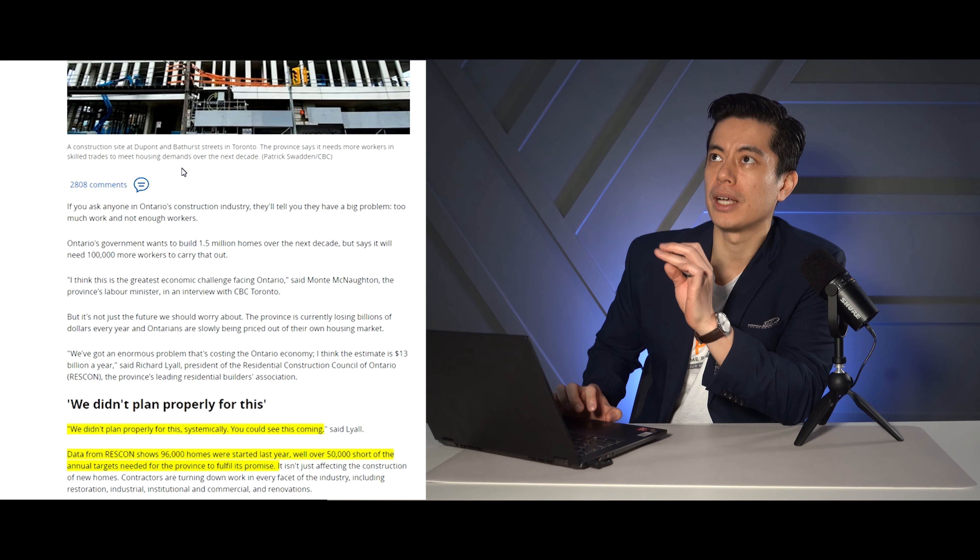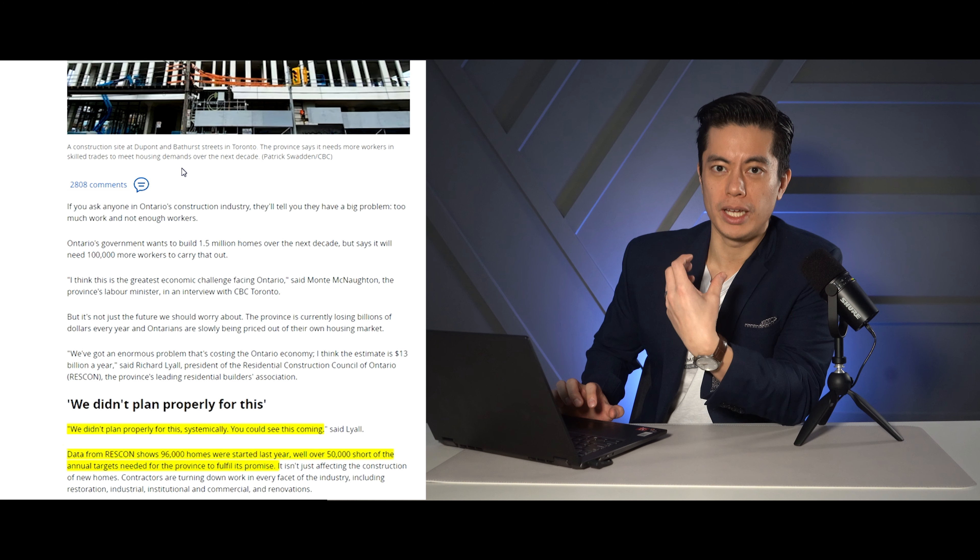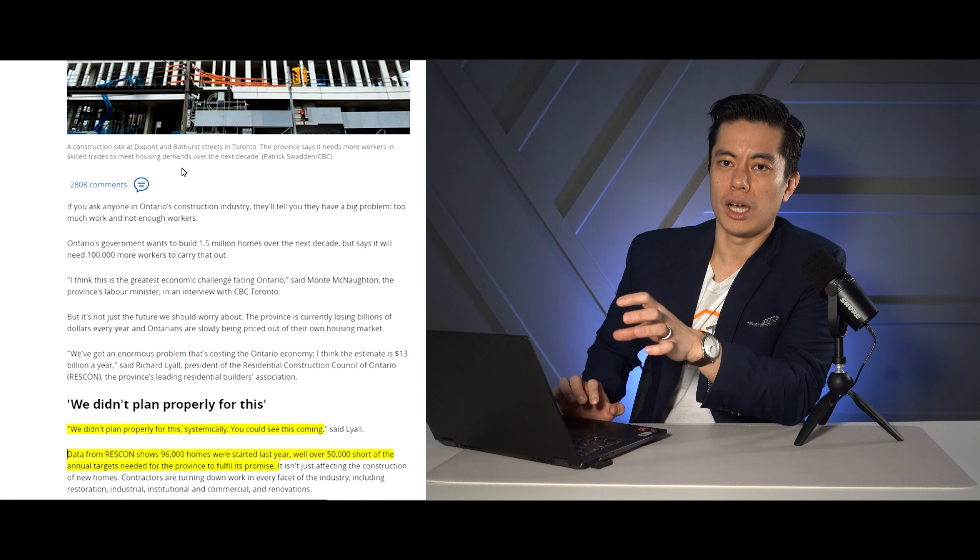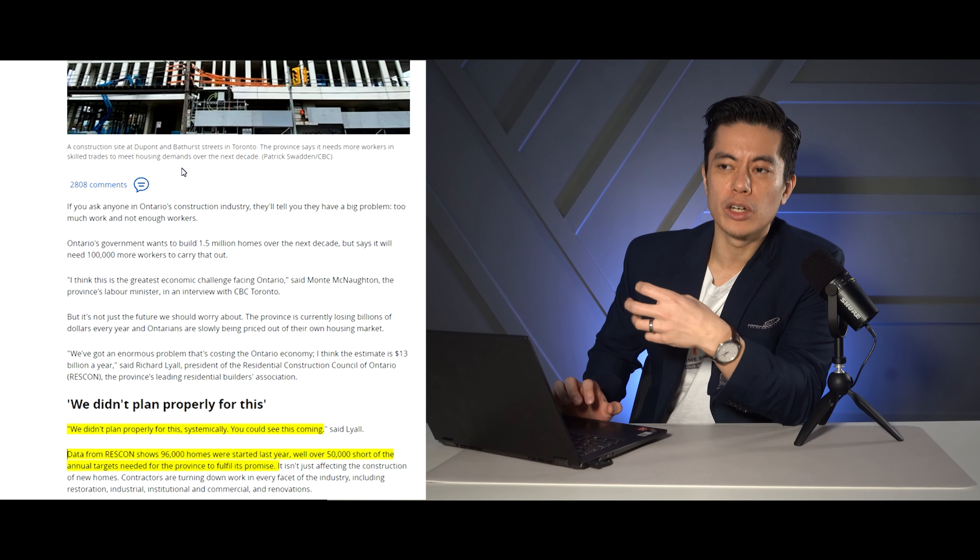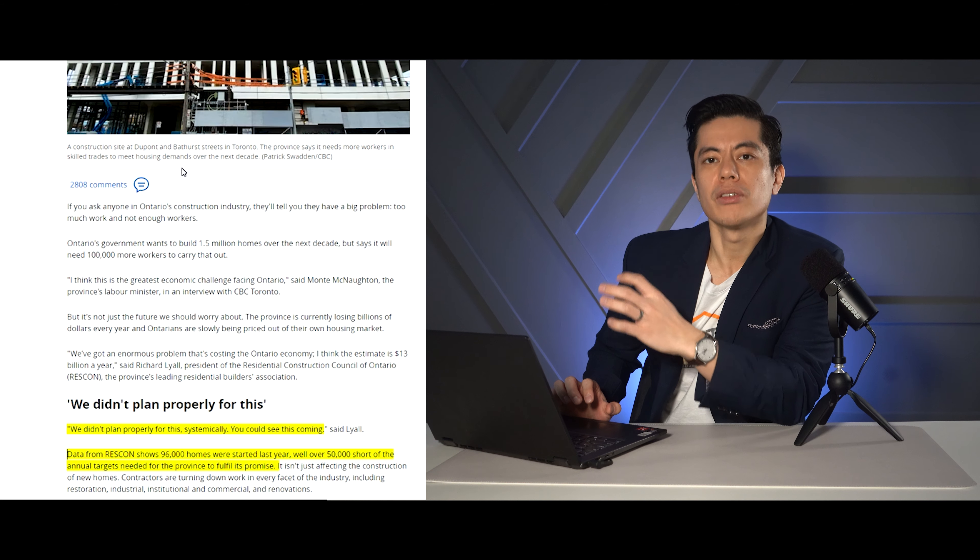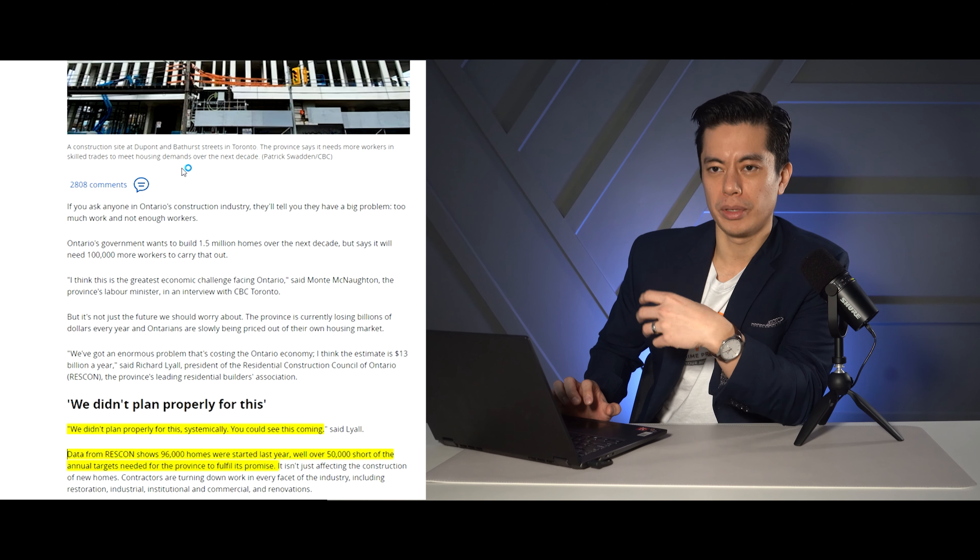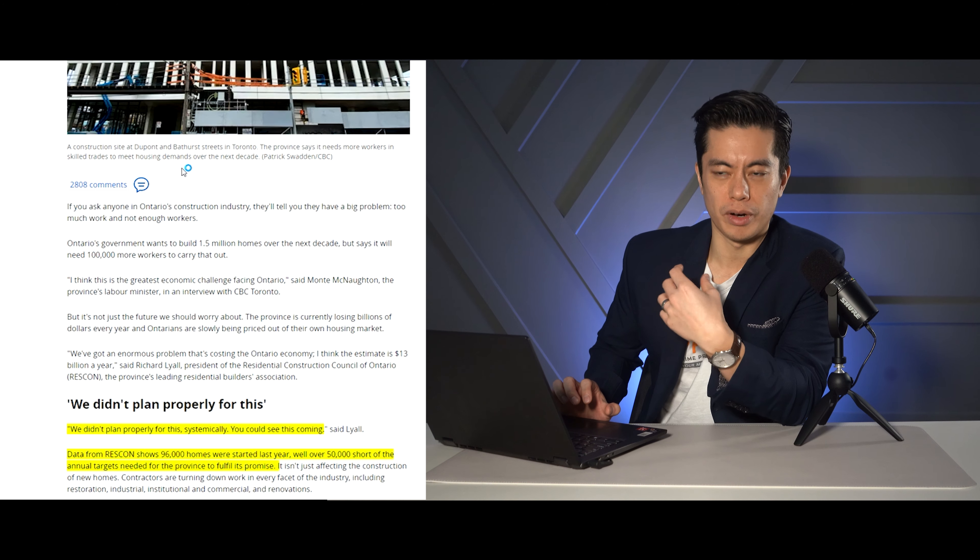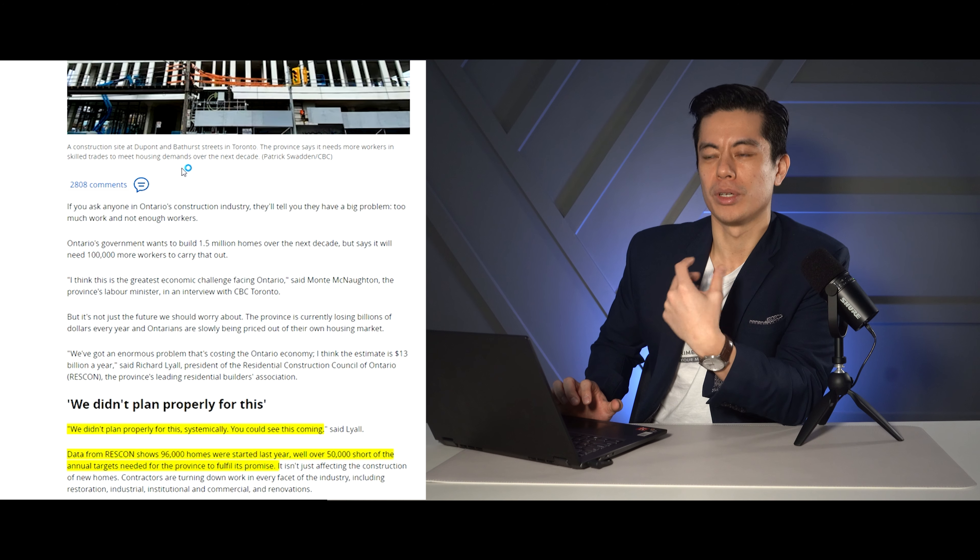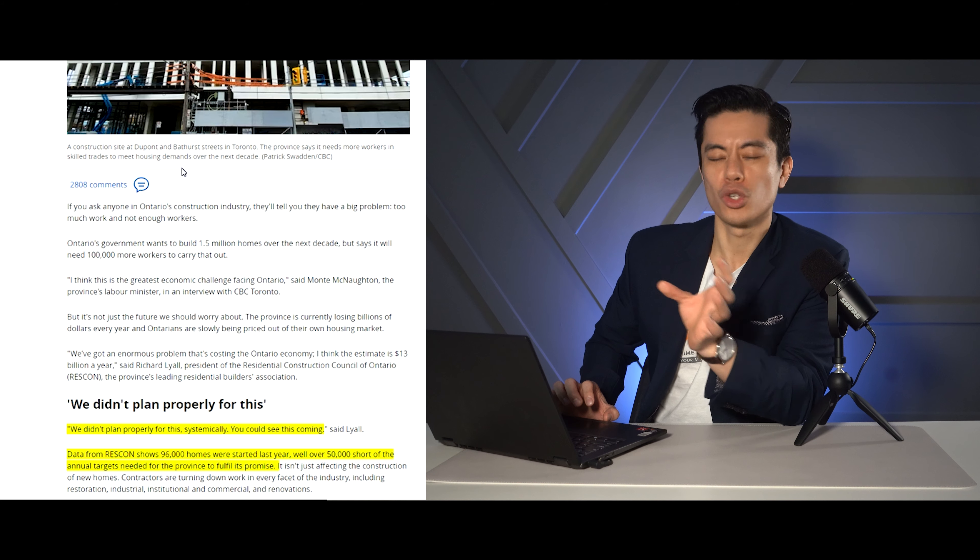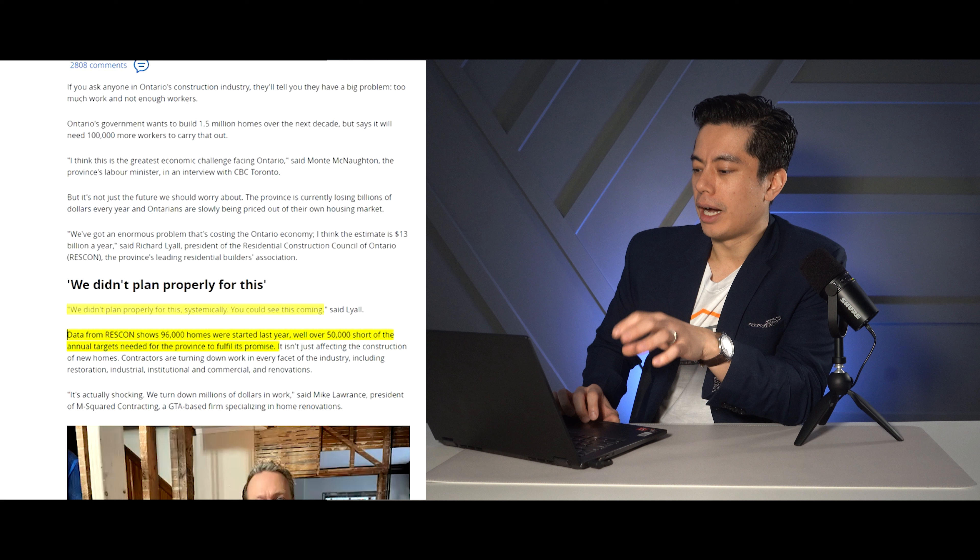I'm pretty sure we talked about this before, but essentially what they're saying is about 100,000 new skilled trade workers needed to meet new housing demand according to the province. We've talked about this because a lot of people aren't going into blue collar trades. And even though right now there's a lot less permits starting and contractors are a little bit less busy, there's still not enough people to actually build the homes.